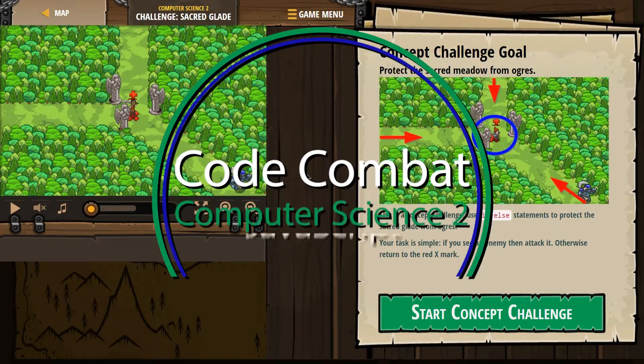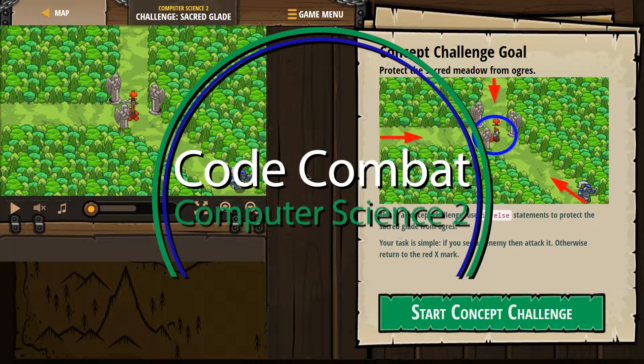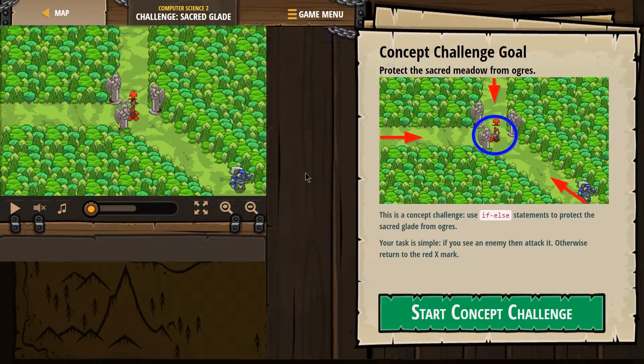This is CodeCombat. I'm working on Computer Science 2, the JavaScript version of the course, and right now I'm on a concept challenge.